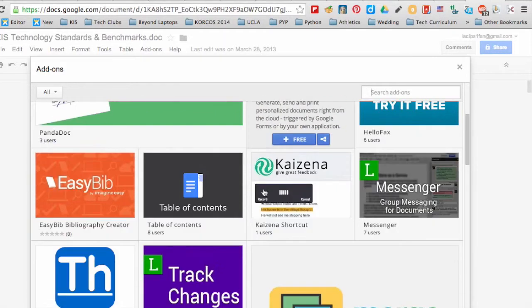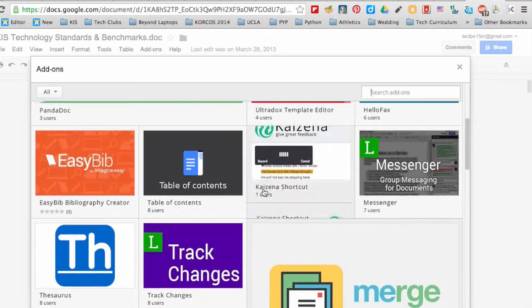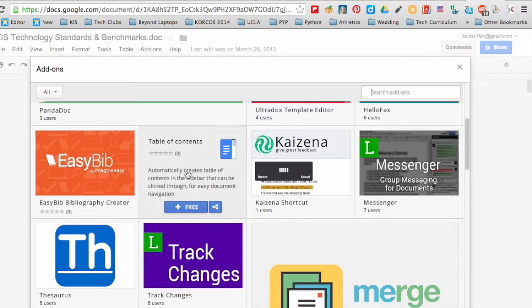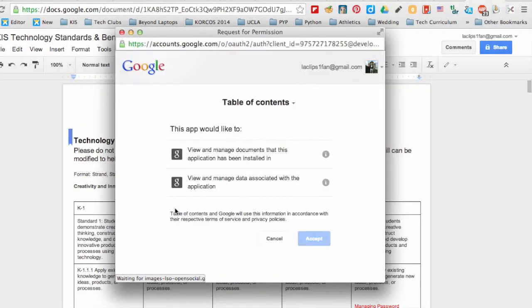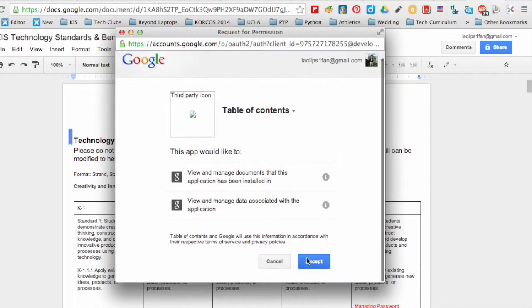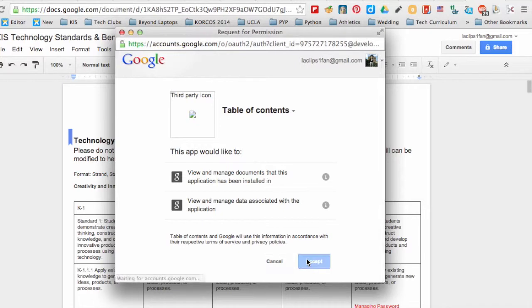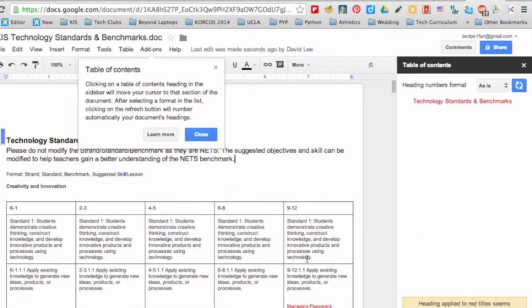For example, I would like to install the table of contents, click on free, and then accept. And then you will see your add-on appear.